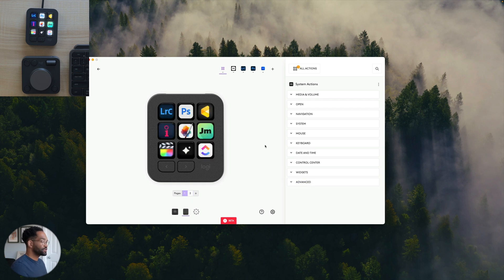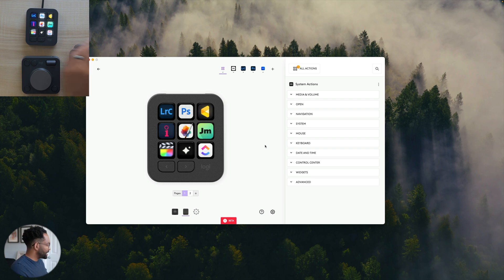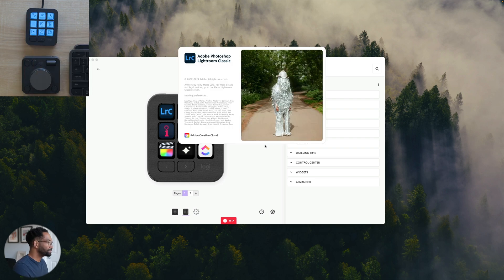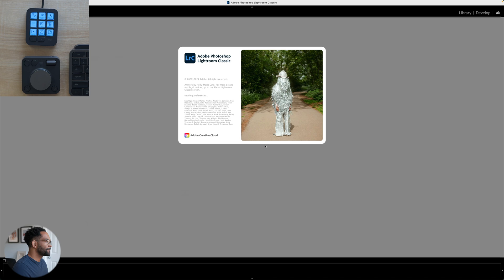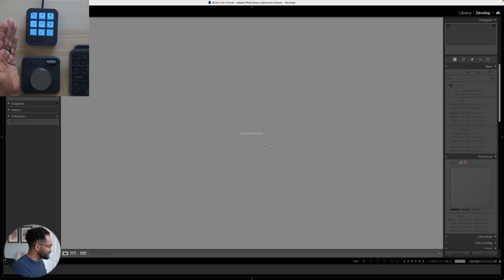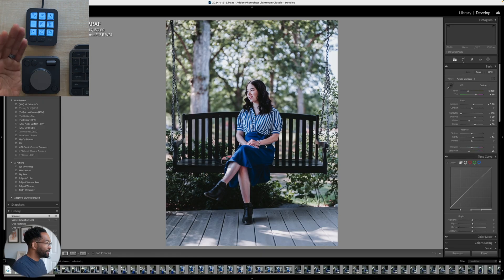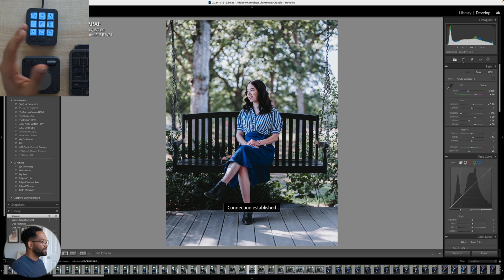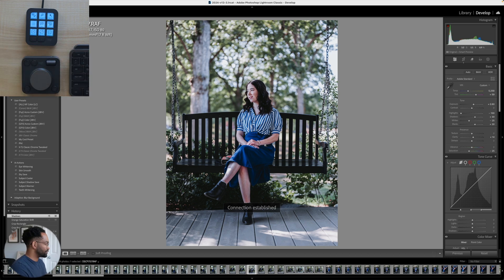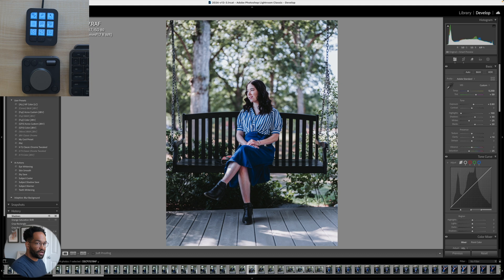So while we're still talking about the keypad, let's go ahead and open up Lightroom. And you'll see my keypad automatically changed. So now it's for settings just working for Lightroom. And again, this stuff is customizable as well.